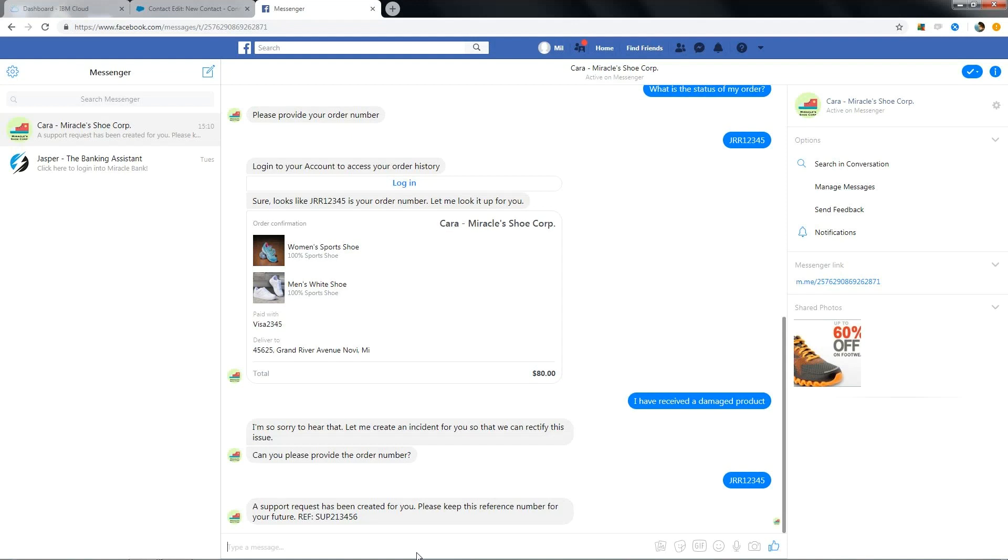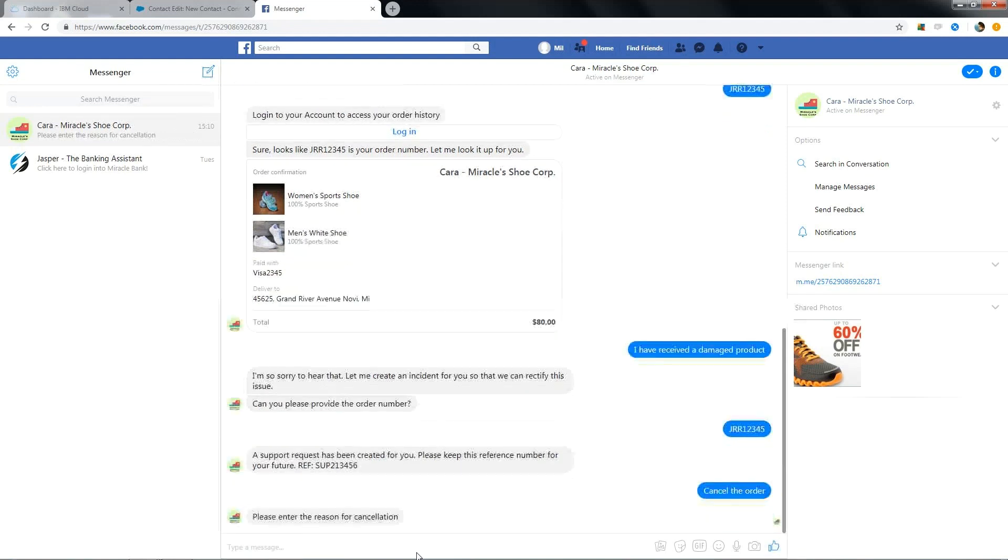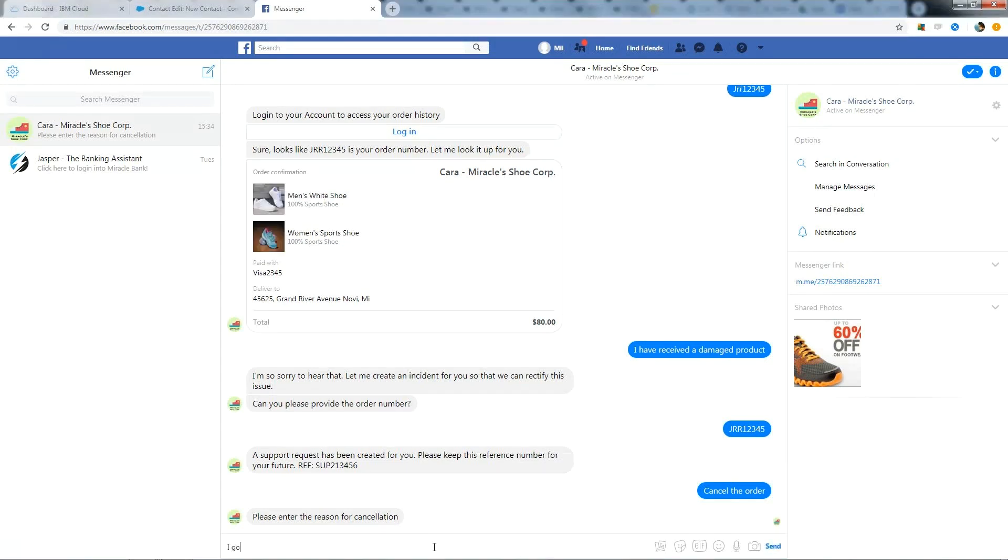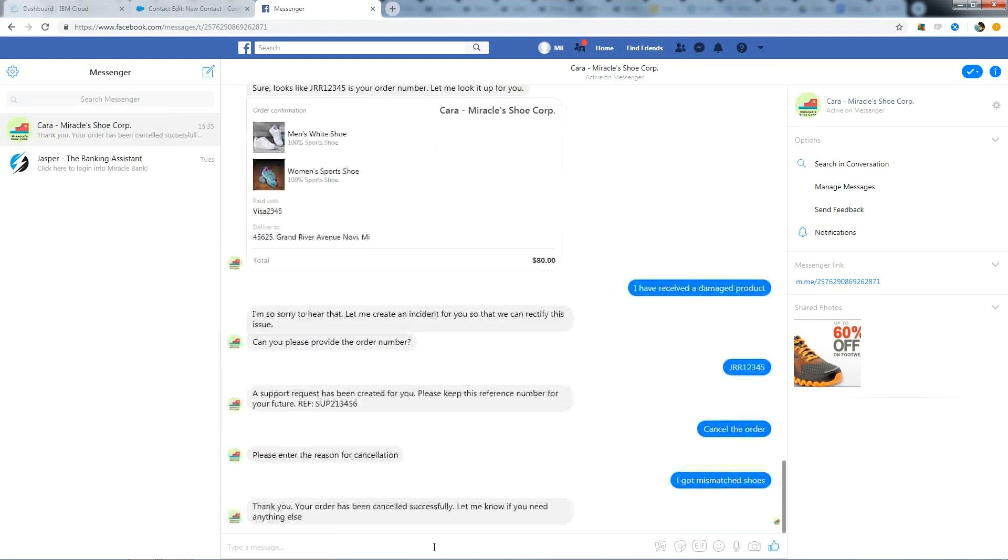We can also directly cancel the order if we don't want that particular product. As you can see, it didn't ask me for the order number. It is fetching from the previous conversation. Now it asks for the reason. I got mismatched shoe. It says your order has been cancelled successfully.